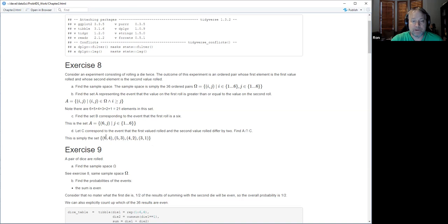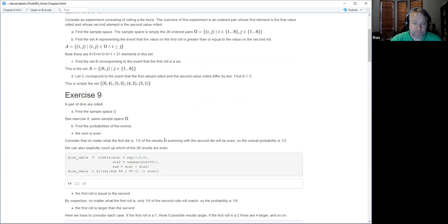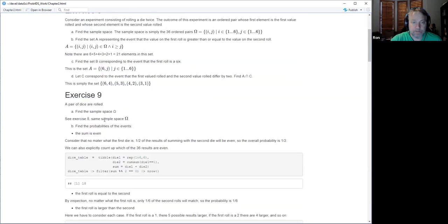If the first roll is a six, it has to be less than or equal, so the only one that could differ by two is a four, and so on. That's what I got — does that concur with what you did?